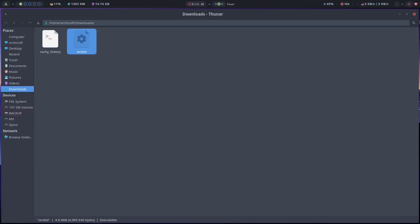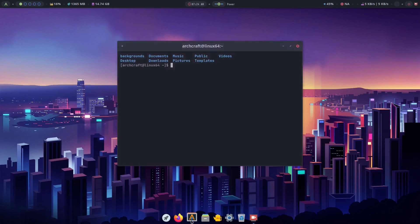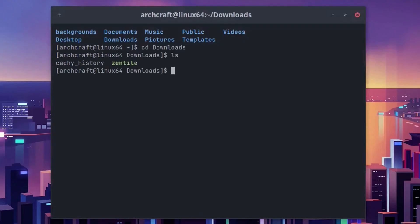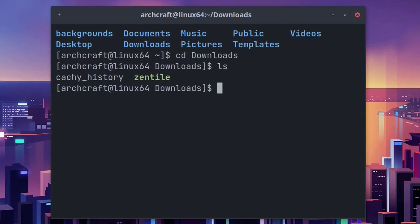So we'll exit that and then we'll go to the terminal, cd to downloads. Do an ls. So it's green, that means it's executable. Actually I'll enlarge that a bit so you can see it. And then I'm just going to run it, so dot slash zentile.